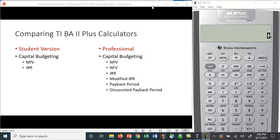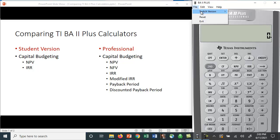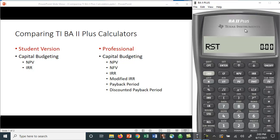I wanted to make a quick video on the TI BA2 Plus calculators. There are a couple of versions that they offer, and the question is which version should you purchase? There's a student version and a professional version. Over to the right here, this is the professional version. The newer models look a little different. There's also a student version that looks something like this. Again, the models have changed so they don't look exactly the same.